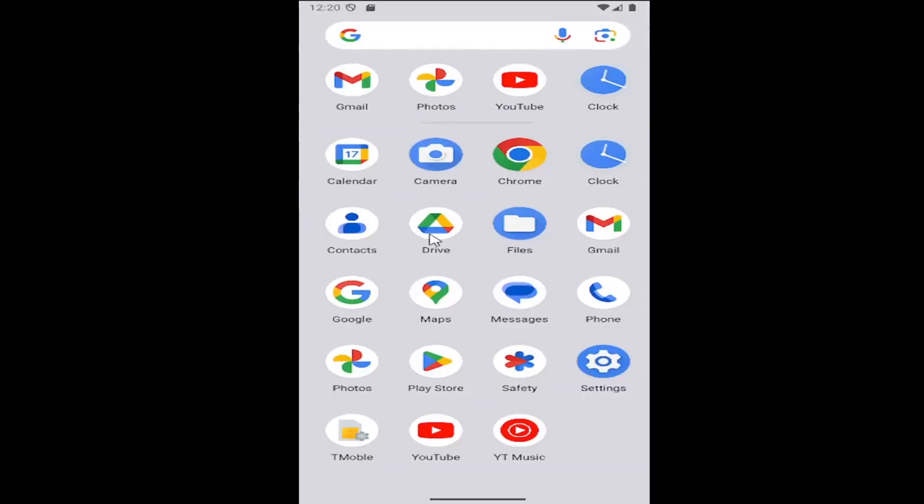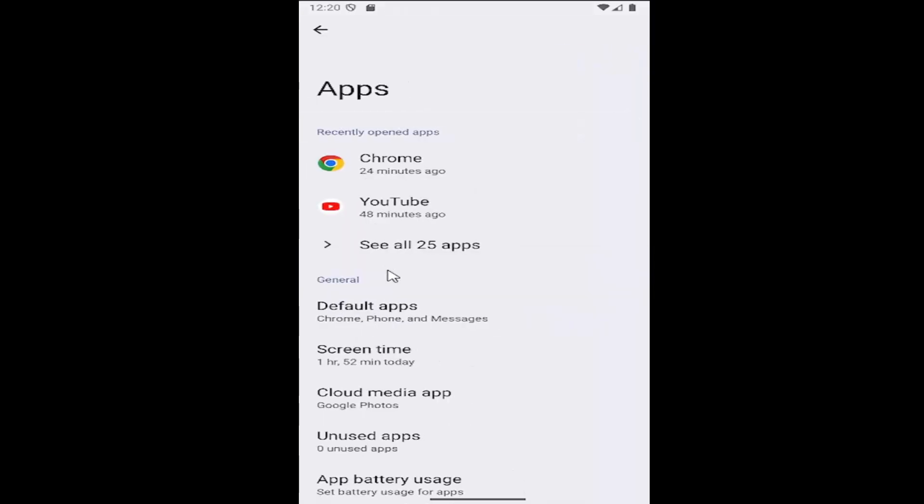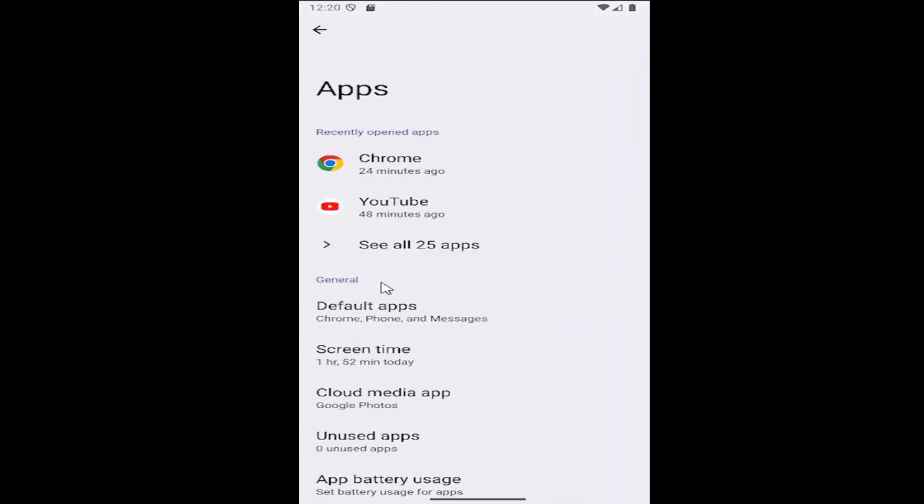So all you have to do is just swipe up on your home screen and then select the setting button. Underneath settings you want to select apps and then under general select screen time.